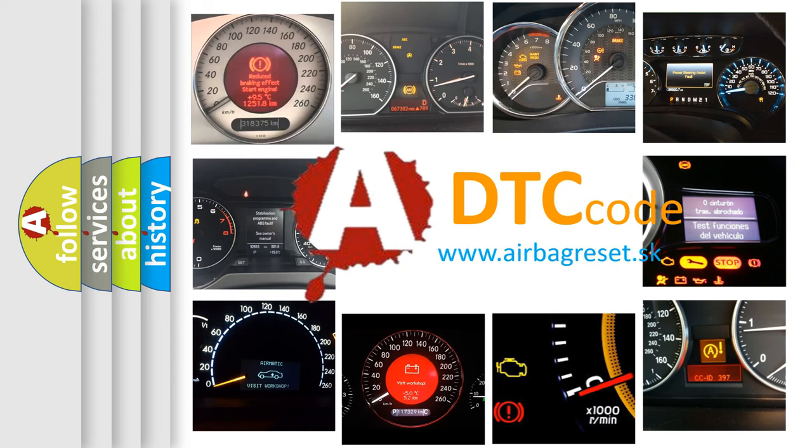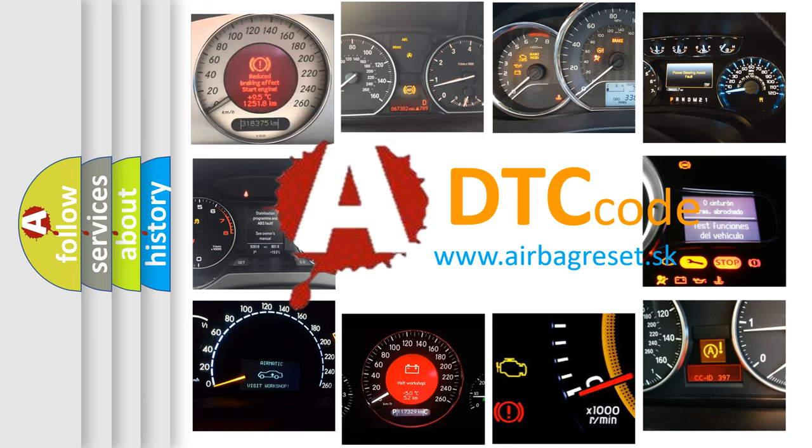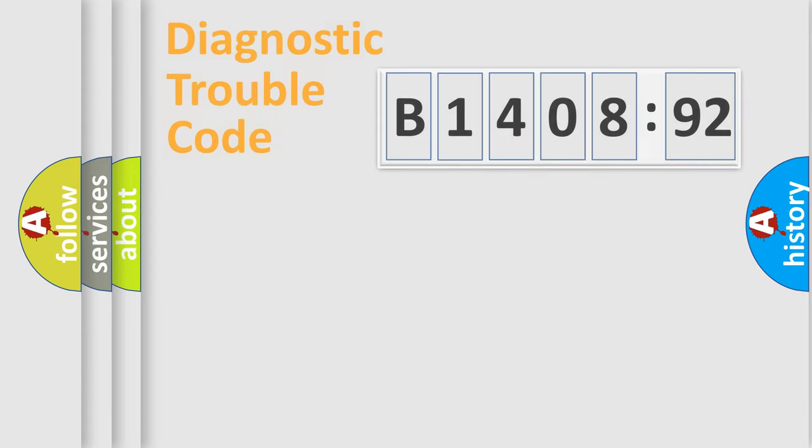What does B140892 mean, or how to correct this fault? Today we will find answers to these questions together.